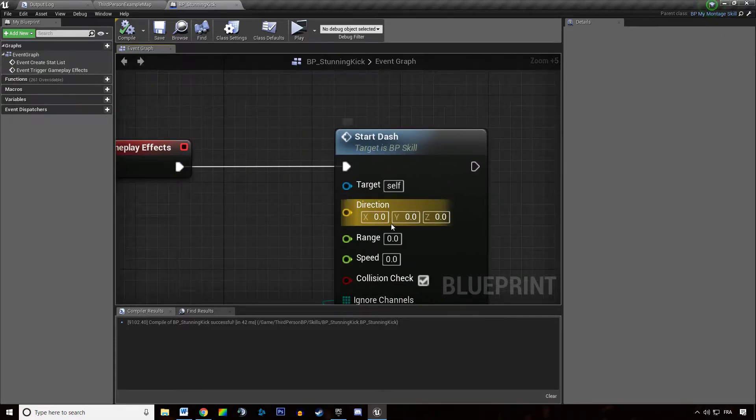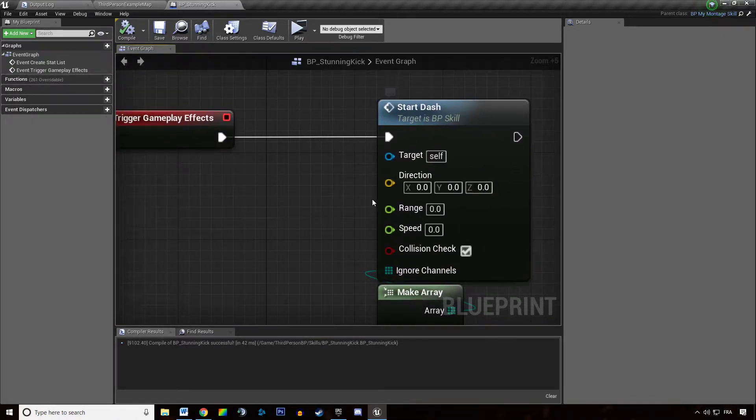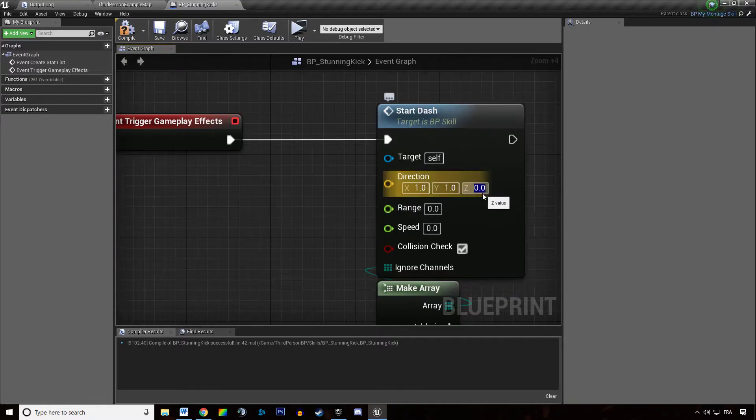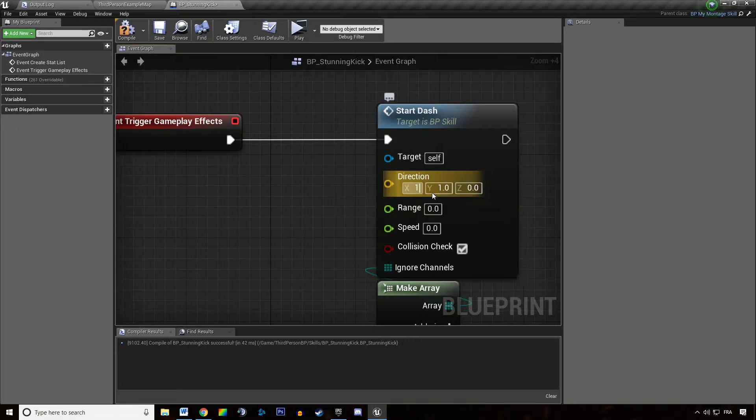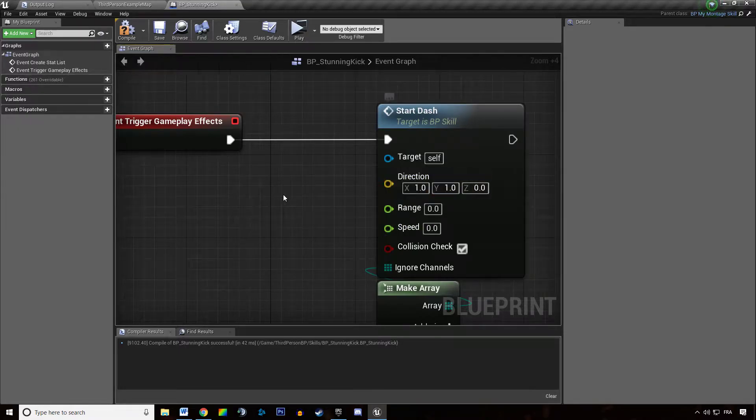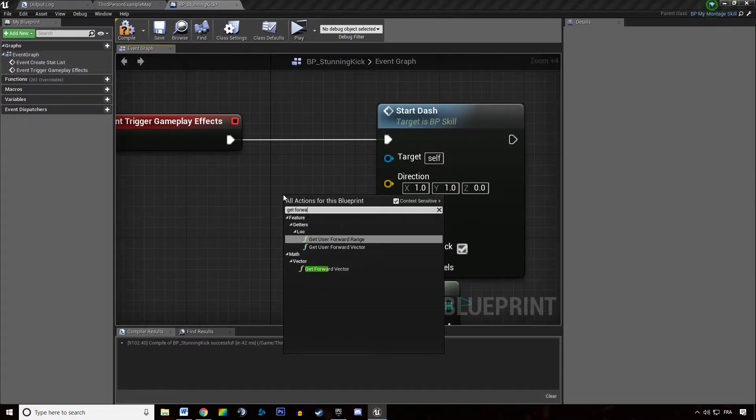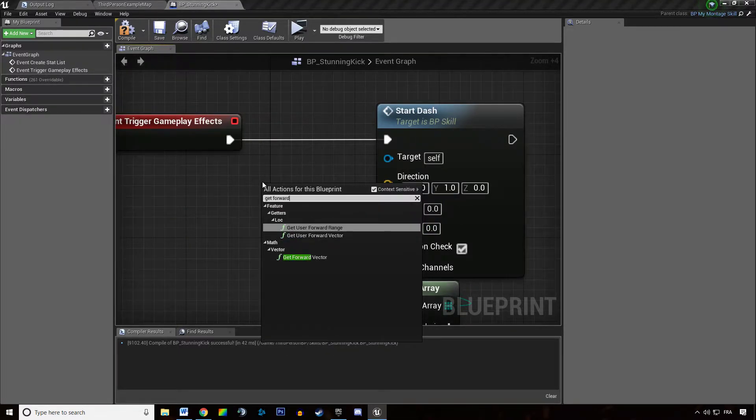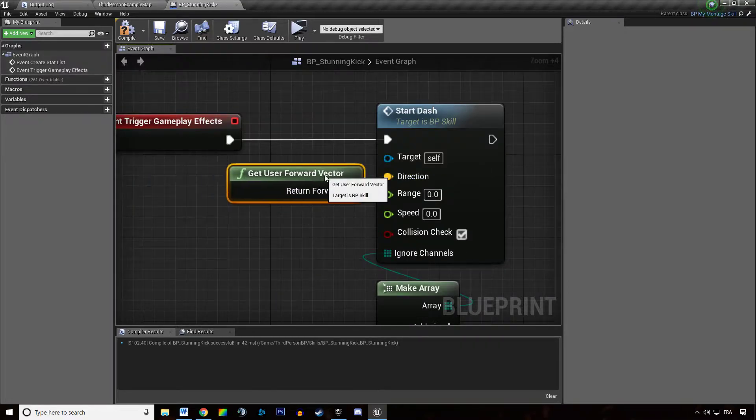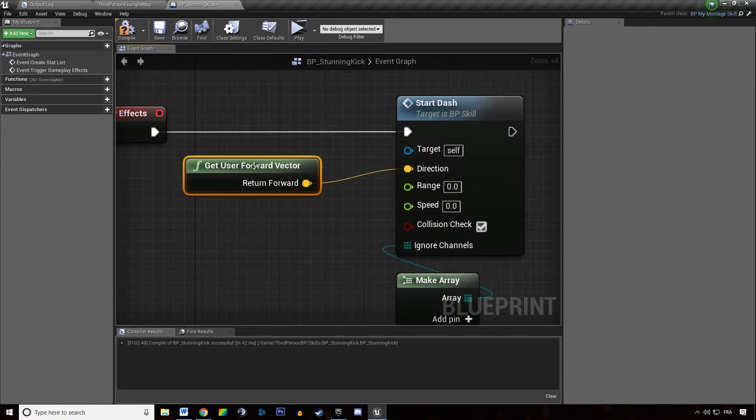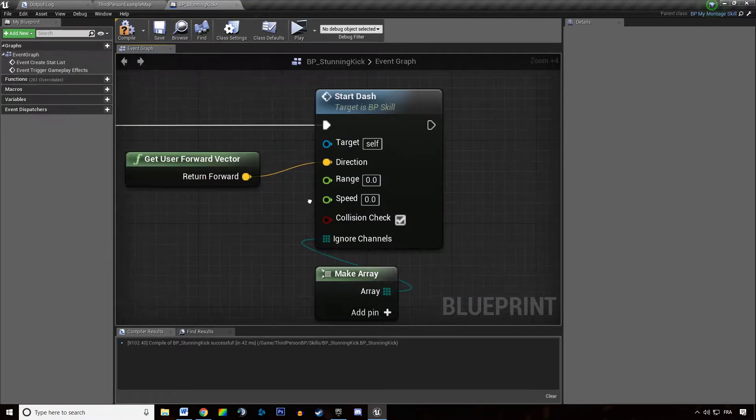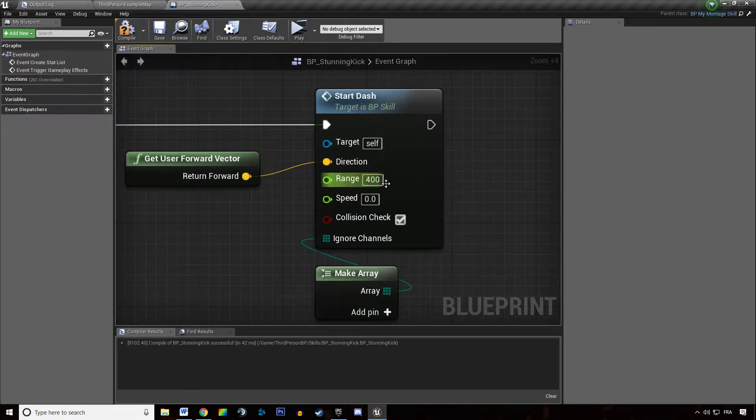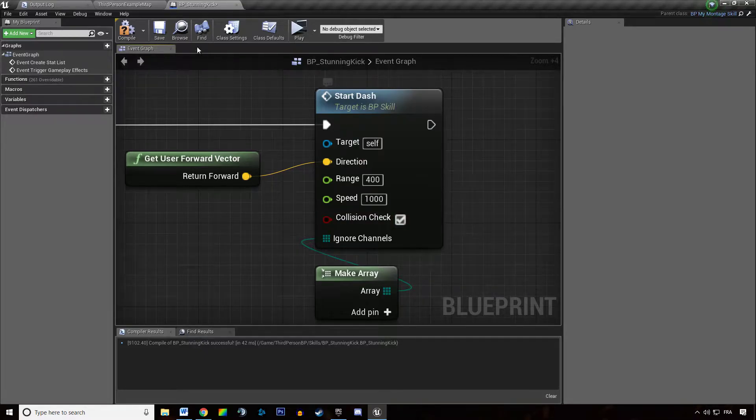And so what is the direction in there? So this is a normalized direction. It doesn't matter if you specify 100 or 1, it's just going to be a direction on a plane. So we want to get the forward user vector and we just want to dash towards our front. How much range do we want to cover? 400 for instance. And at what speed? I don't know, 1000 for instance.